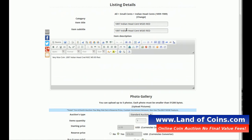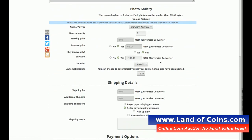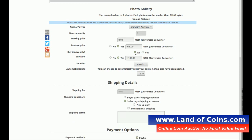Like I said — title, category, the description. You can even change pictures if you like. What I want to do on this one is to change from a Buy It Now only to an auction with a Buy It Now. So the first thing is to change the Buy It Now Only to No. We changed it to No, which opened up the auction pricing.